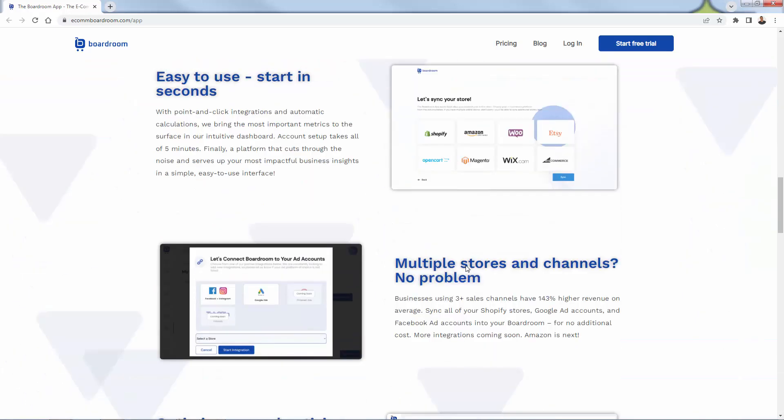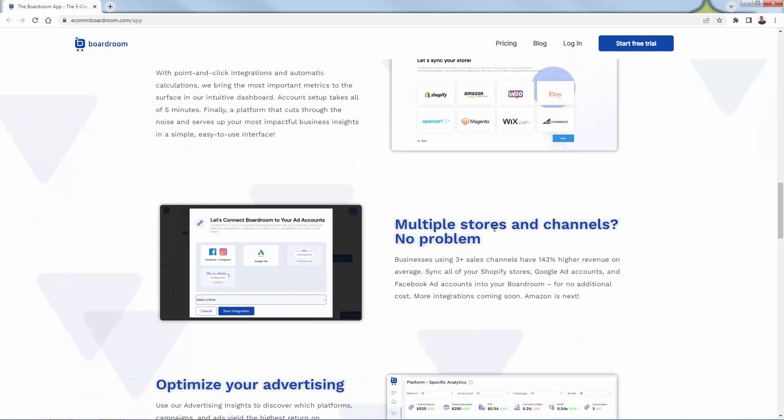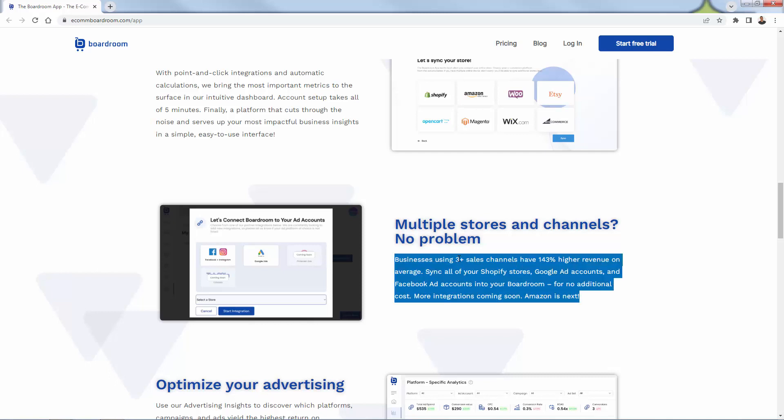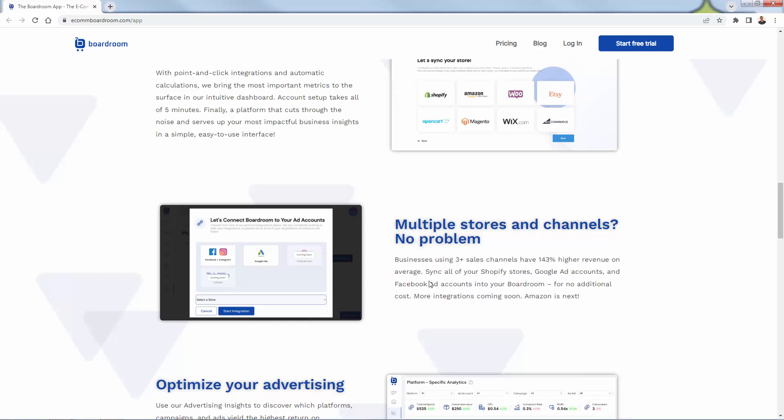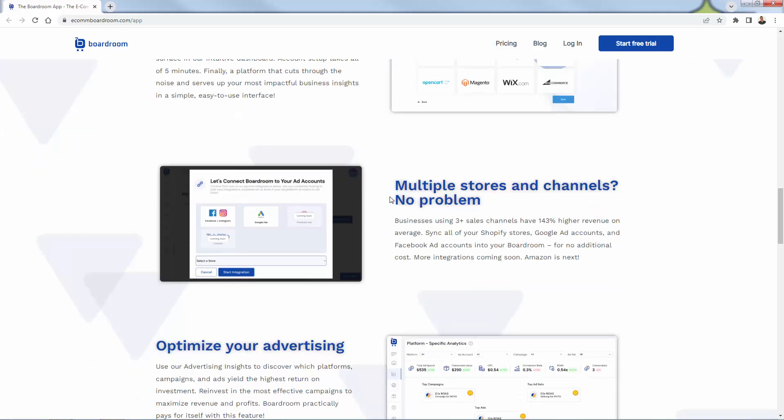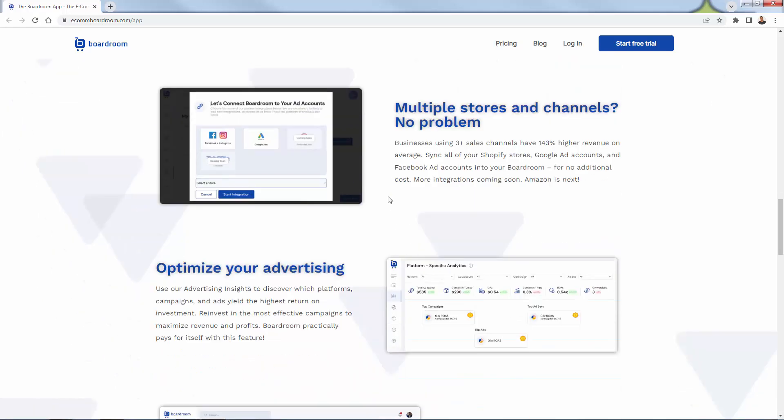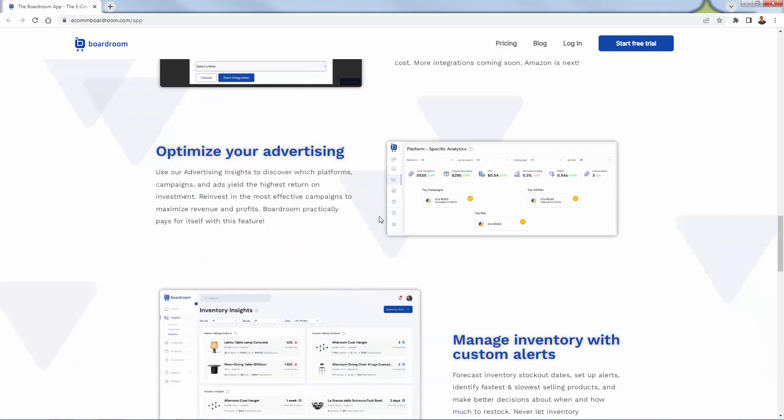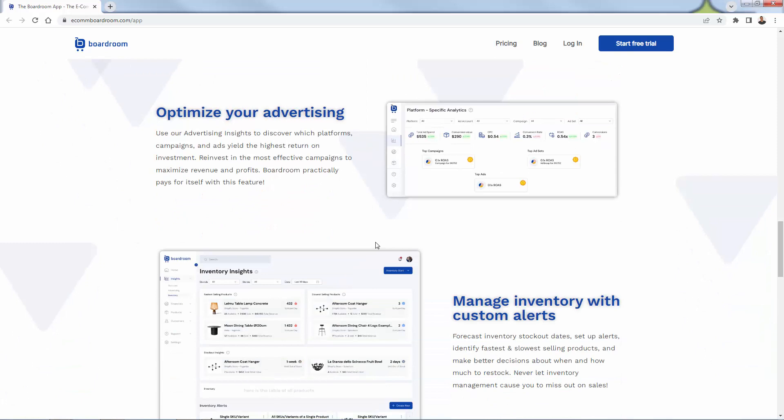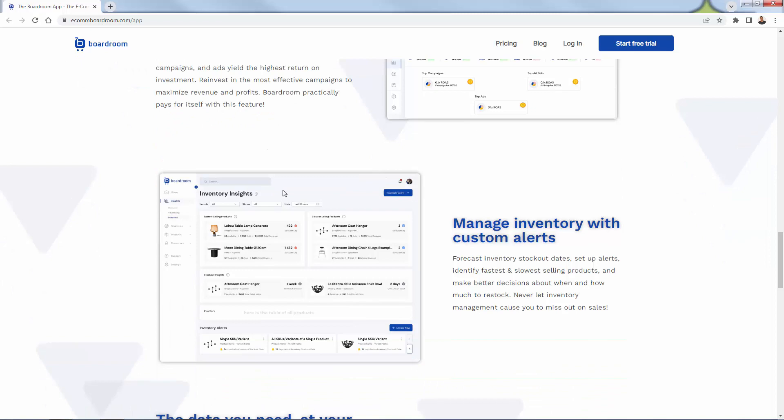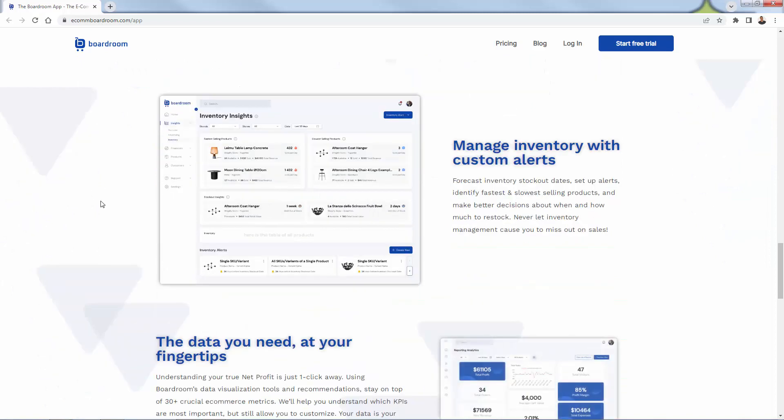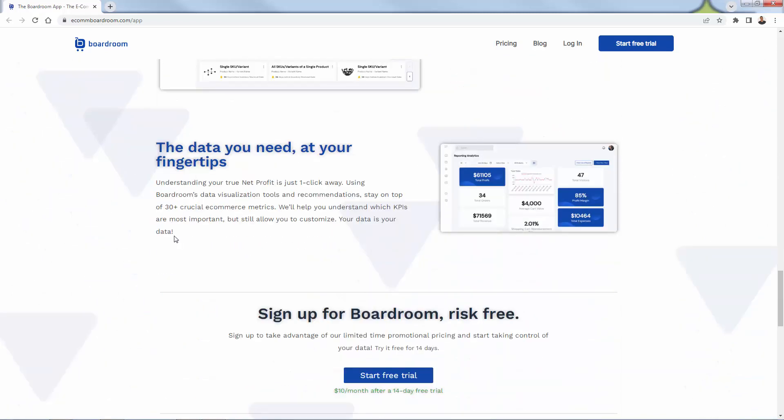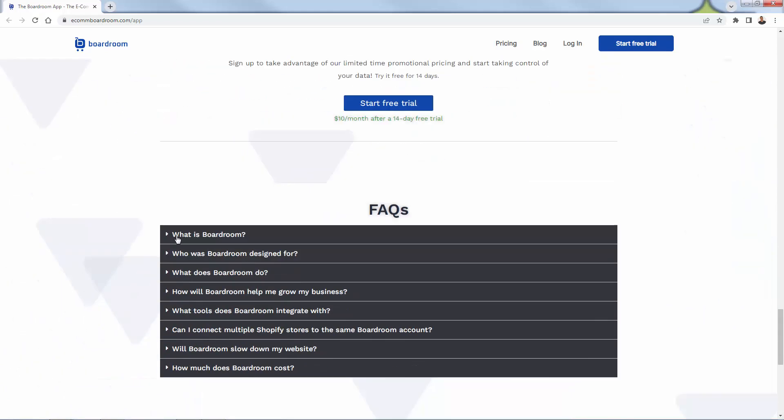You can go through this site and see lots of different five-star reviews about really just how helpful the Boardroom app is. Super easy to get started. I'm going to show you exactly how we do that. Great multiple account-based setup here as well, so you could have three channels, four channels, five channels. You see over here it says businesses using three plus sales channels have 143% higher revenue on average. So you're getting those insights there and talking about connecting them all inside Boardroom. This is not just looking at one channel. This is looking at everything fully inclusive and really what it's going to allow you to do is optimize your advertising, really be able to understand which platforms are driving which specific results. You can manage your inventory.